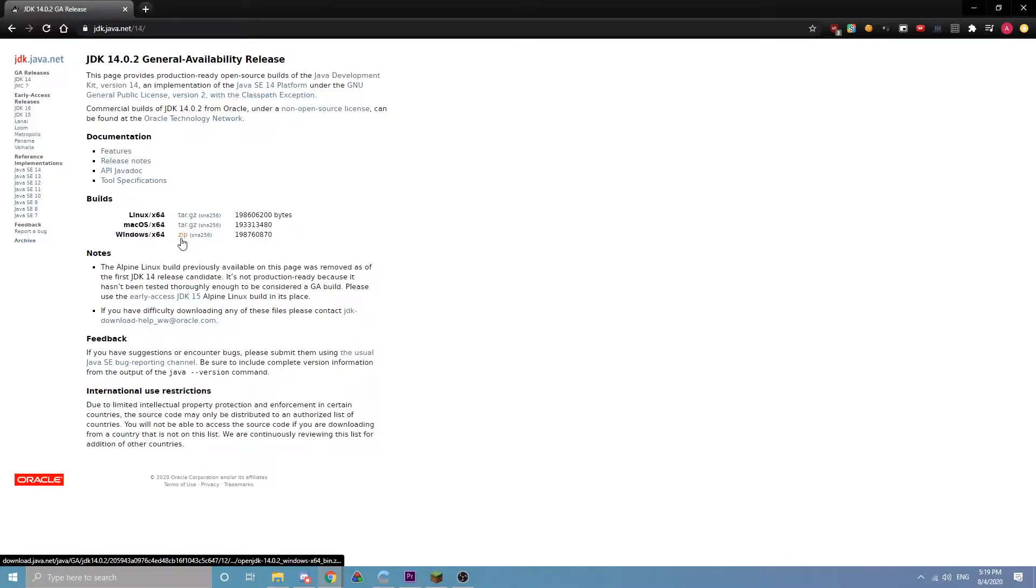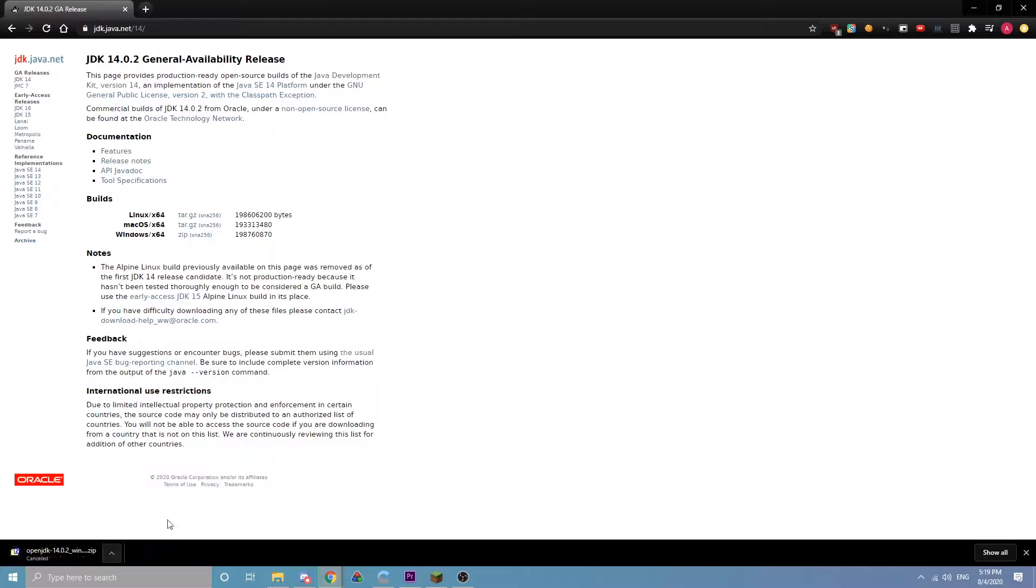So if you're on Windows, I'm going to click the zip. I already have it, so actually I can download it real quick.